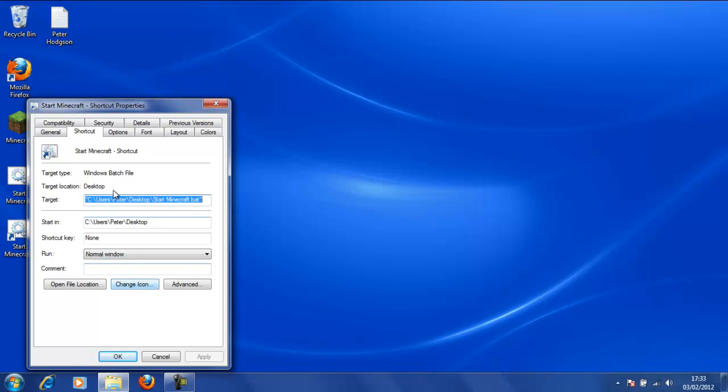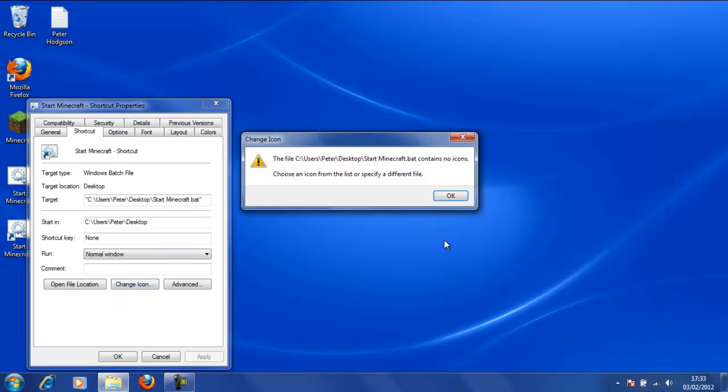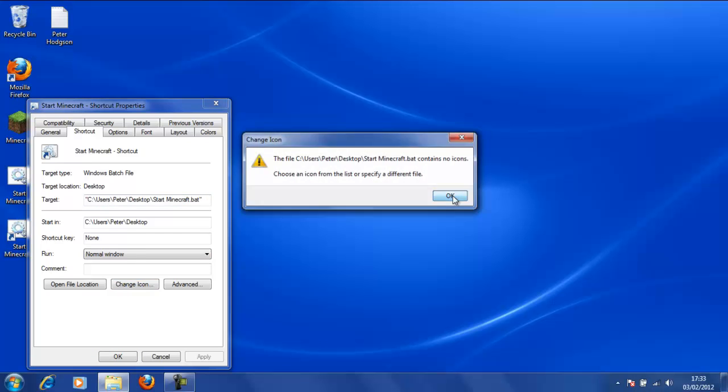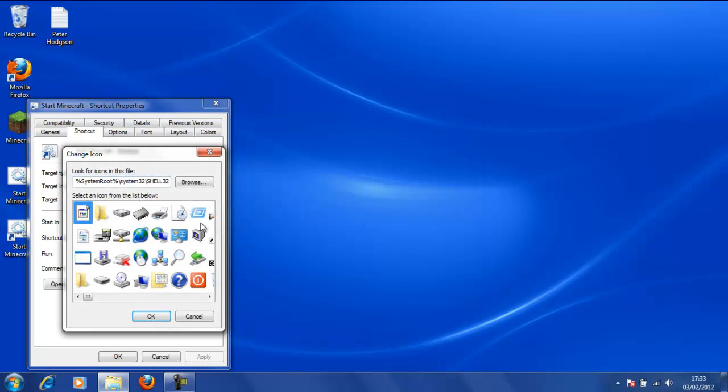So first things first, we are going to make sure we are in the Shortcut tab. We are going to click Change Icon and we will get an error message. That's because it contains no icons in the batch file.